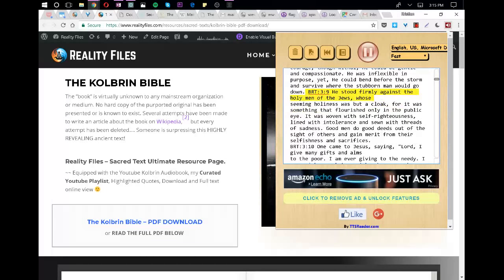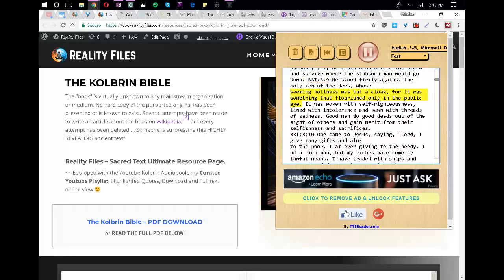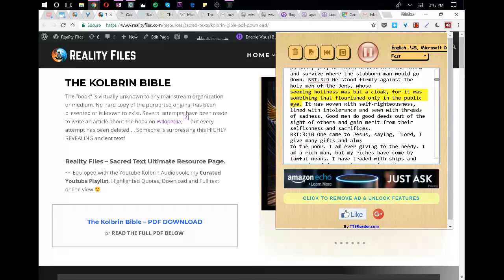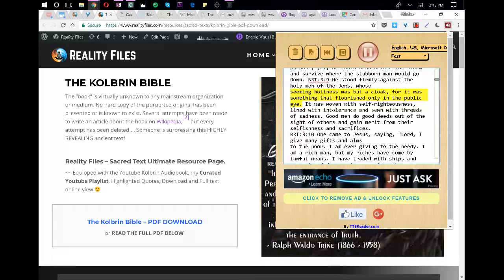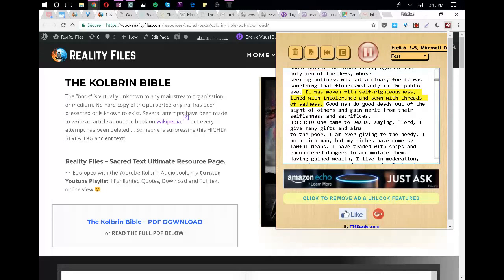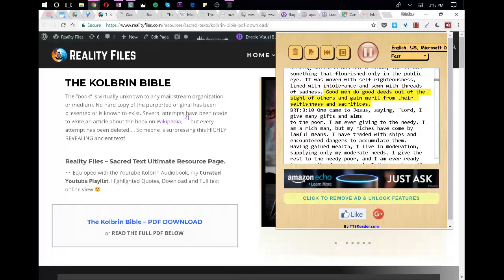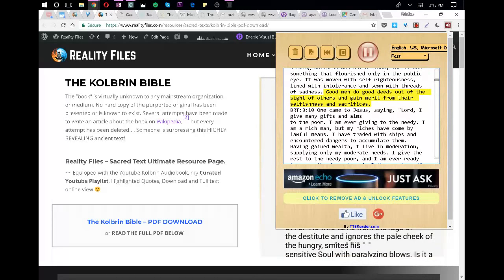He stood firmly against the holy men of the Jews, whose seeming holiness was but a cloak, for it was something that flourished only in the public eye. It was woven with self-righteousness, lined with intolerance and sewn with threads of sadness. Good men do good deeds out of the sight of others and gain merit from their selflessness and sacrifices.